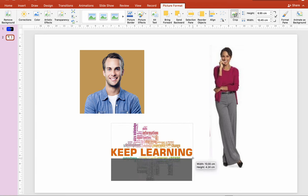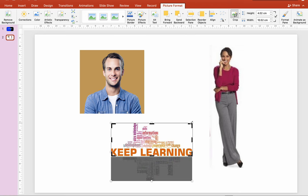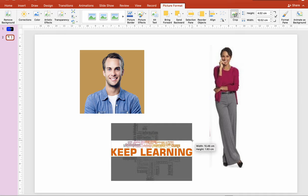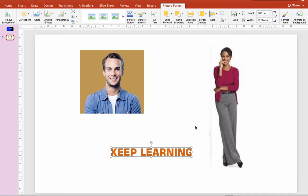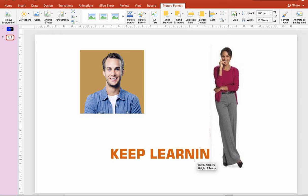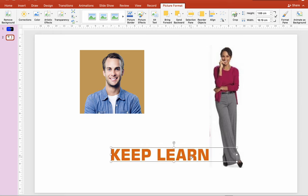Select the portion of the image you want to display in your presentation, then click Crop or press the Enter key to crop. You can then adjust the size of the picture you have cropped.